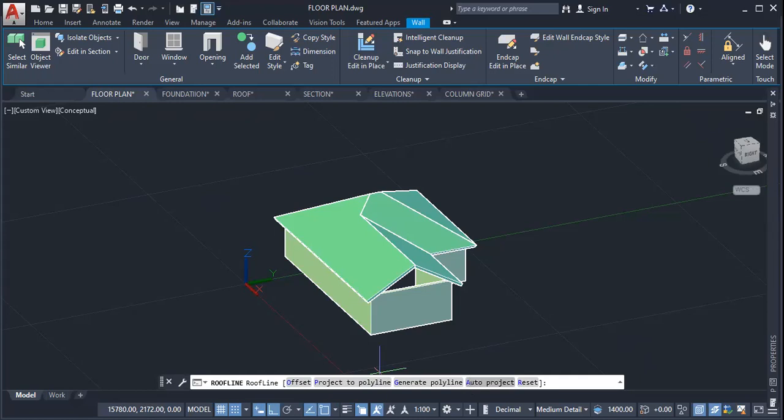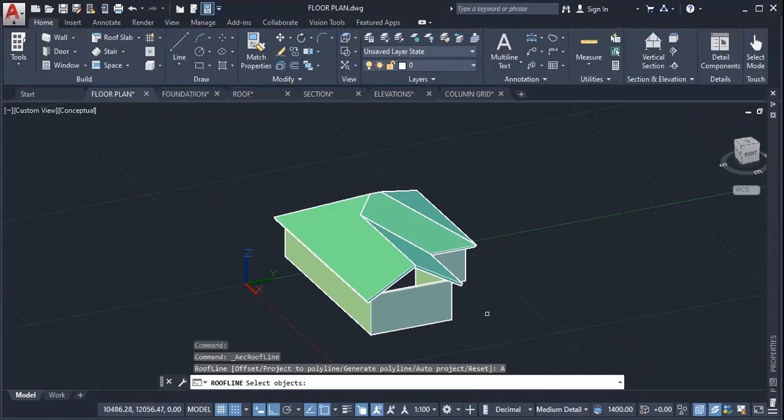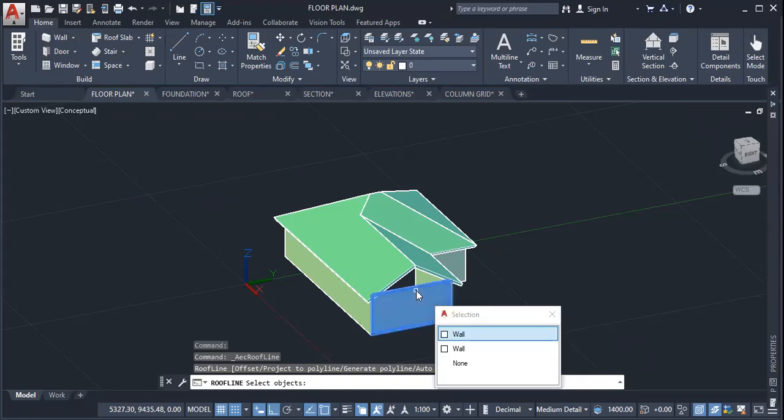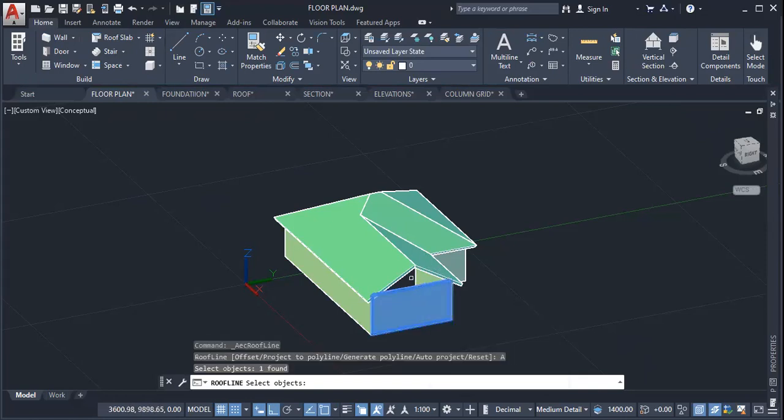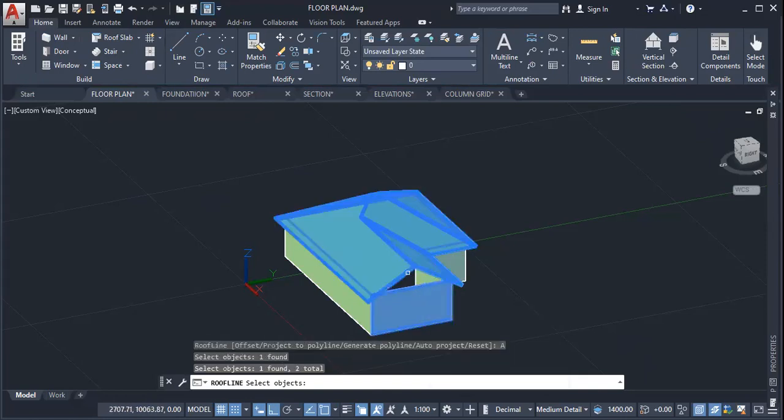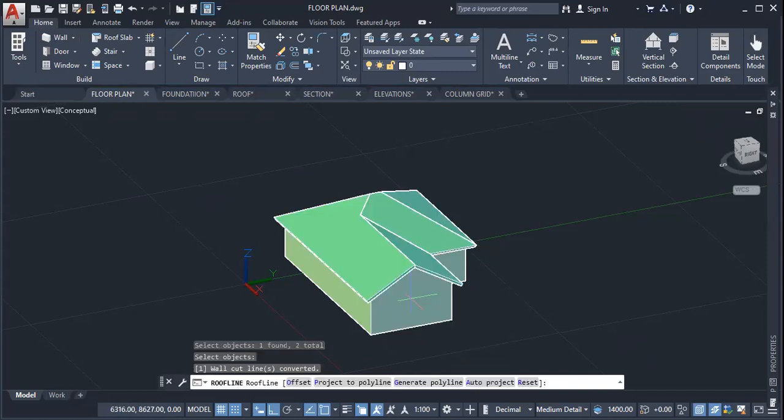So I click that or I could type A. Once I've done that, the next step is to select the wall, left click on the wall, left click on the roof, then enter. And automatically the wall projects up to the roof line.